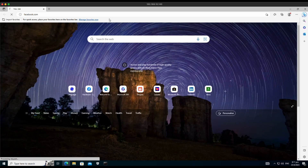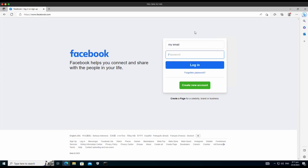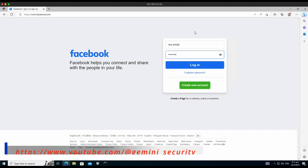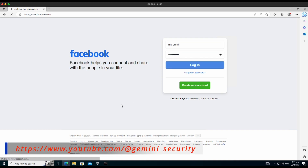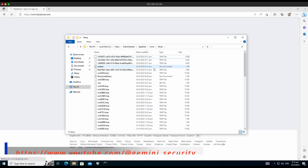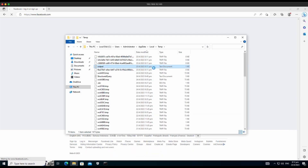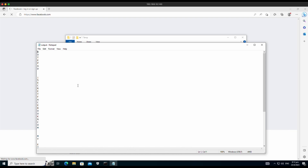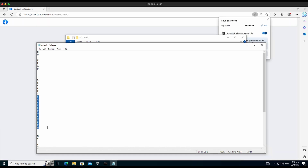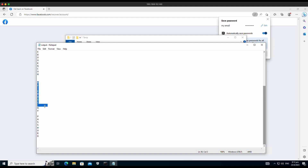Let's open up the browser and go to facebook.com. Let's pretend to login with an email and password. Now let's check out our log file. Woah, look at this — our email and password are indeed being keylogged into the text file.